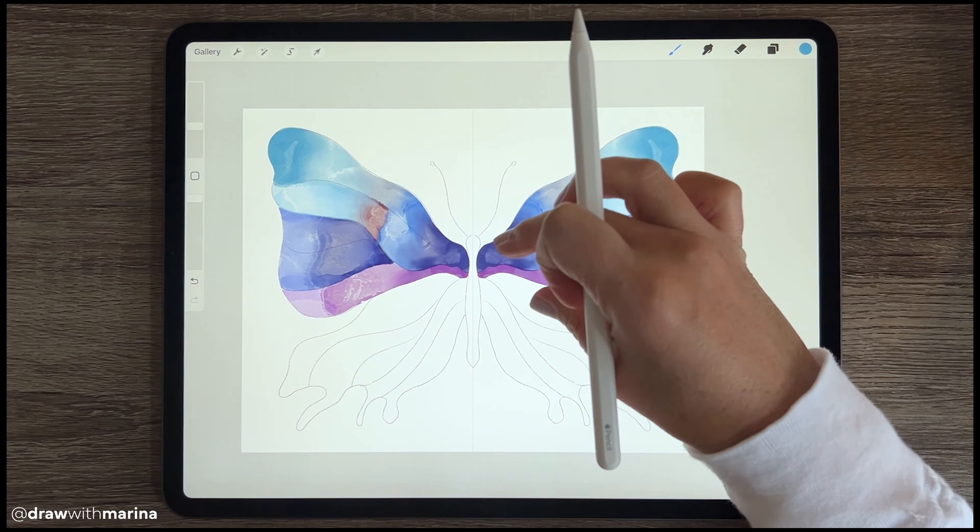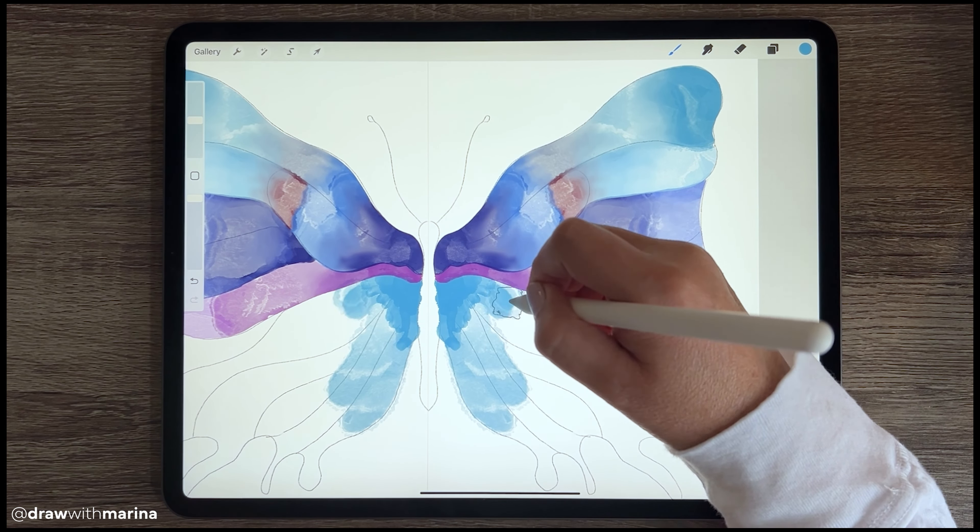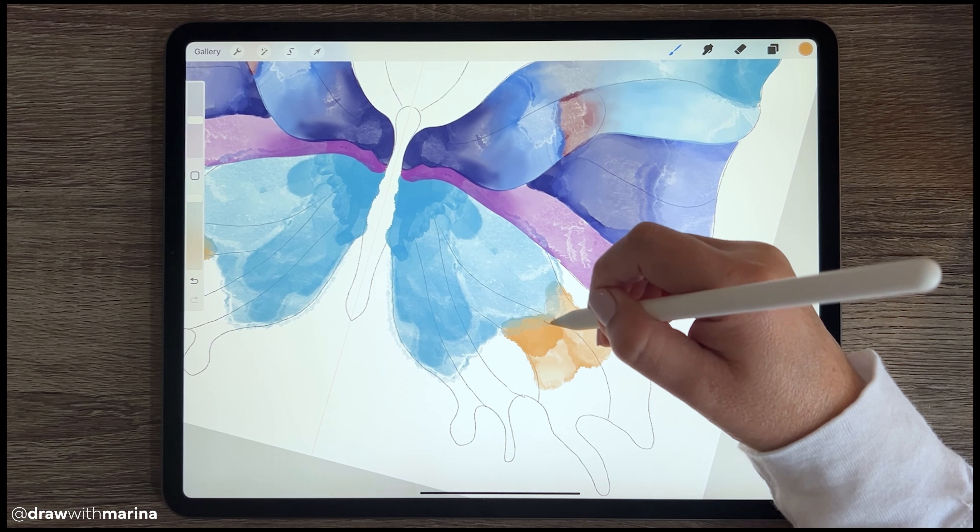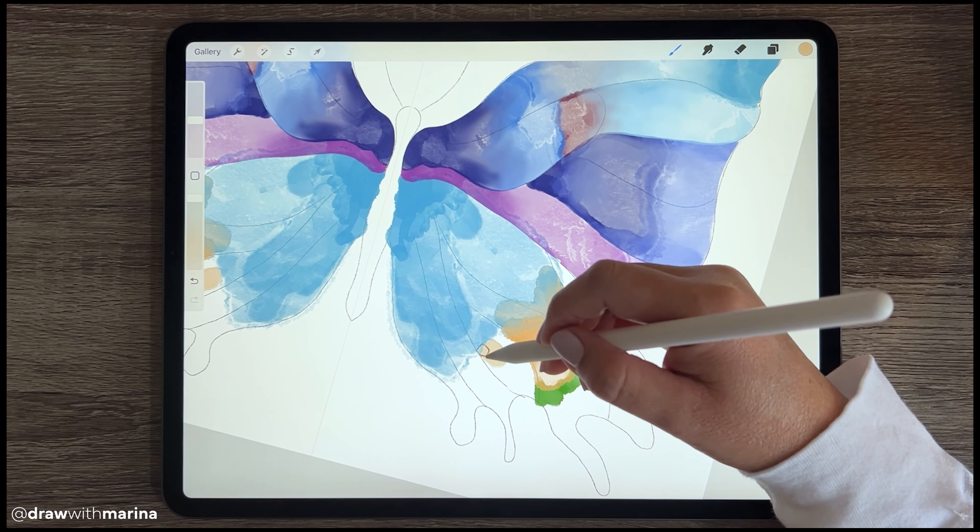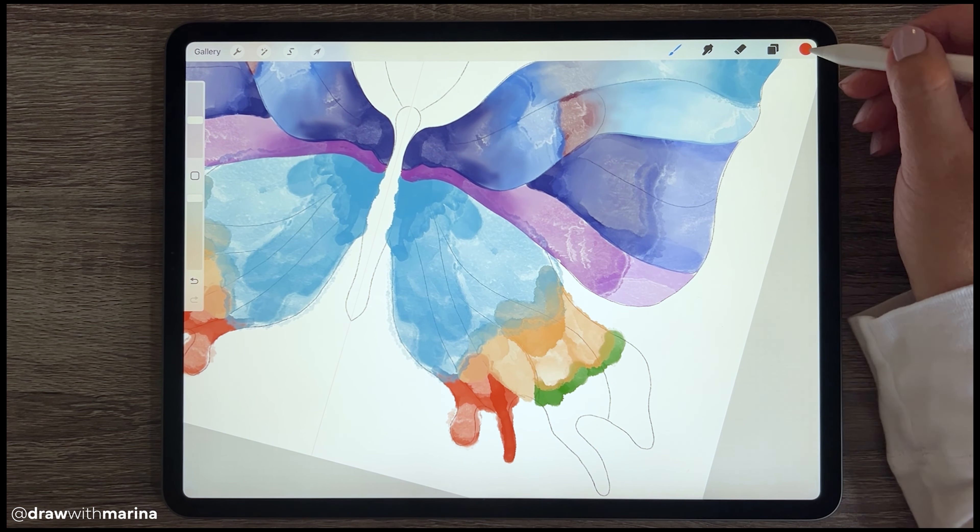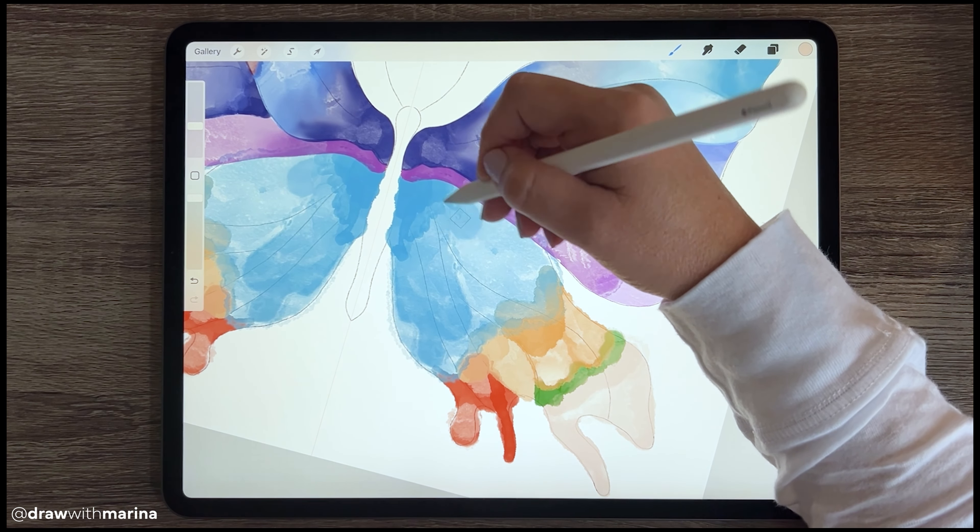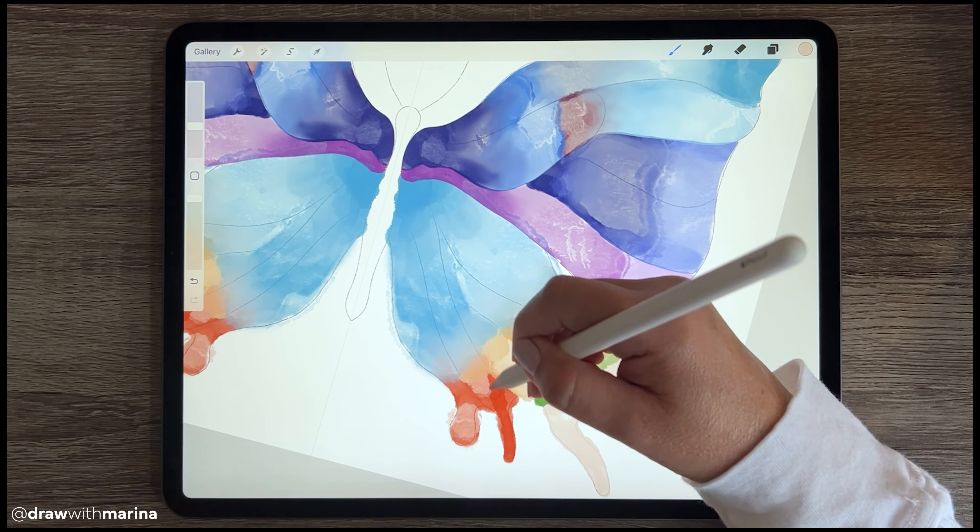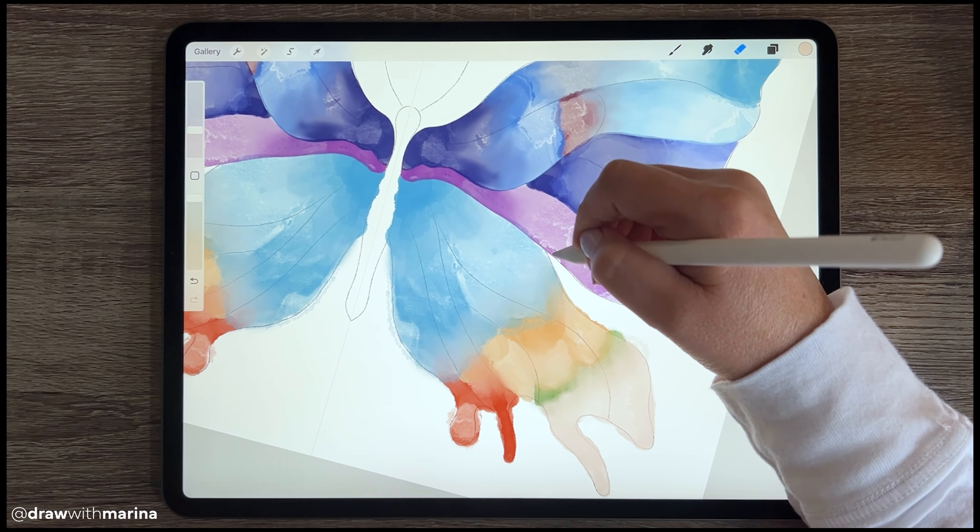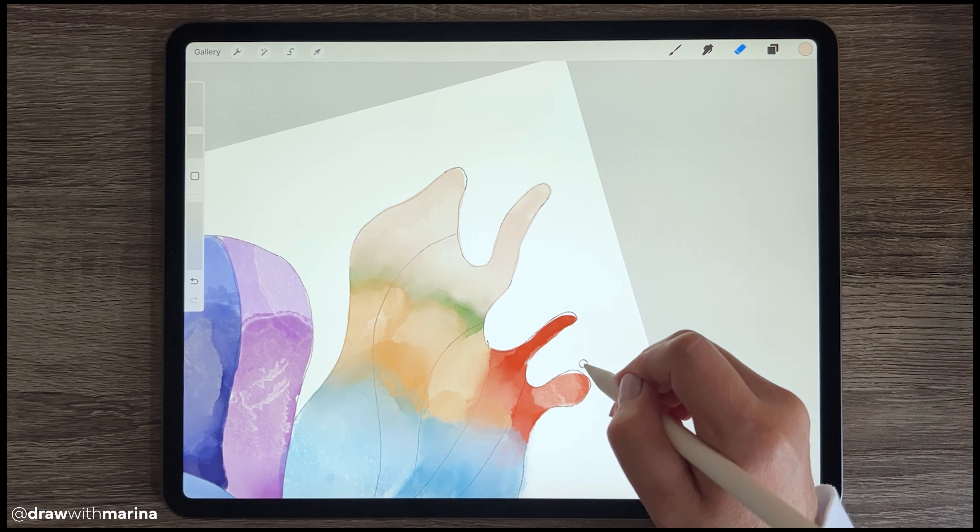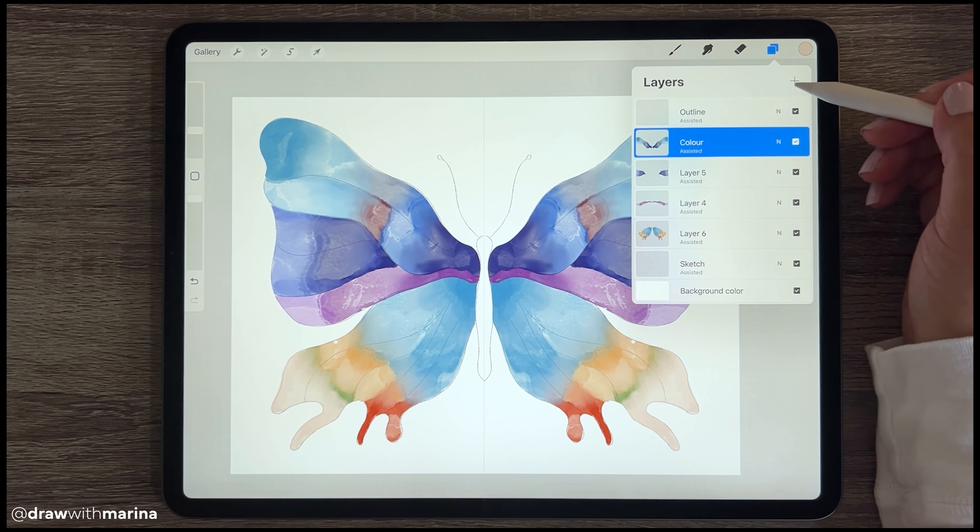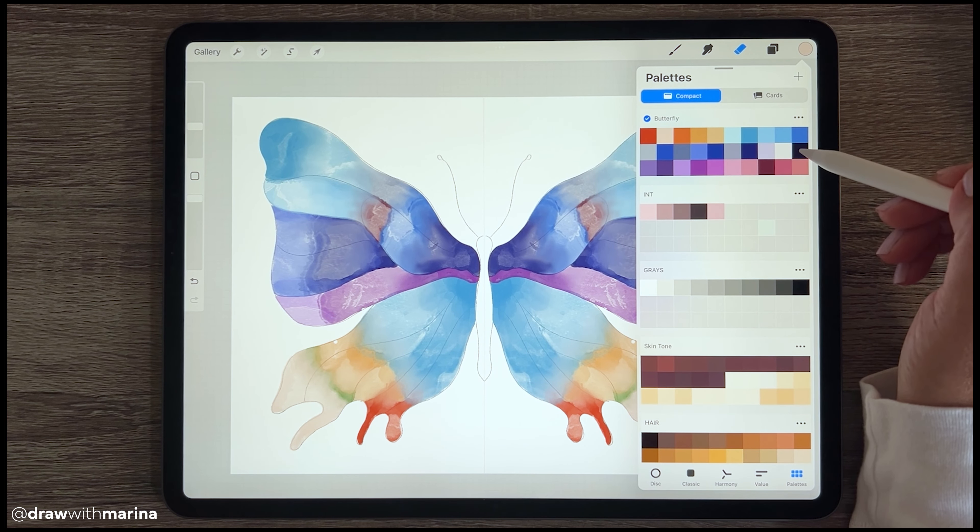All right, and then we can continue with the lower half of the butterfly. And then for the body, again, a new layer. I'm just going to pick a dark color.